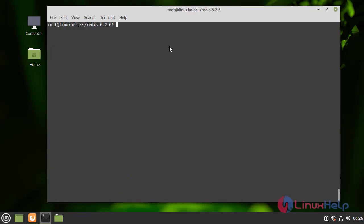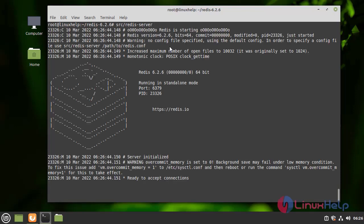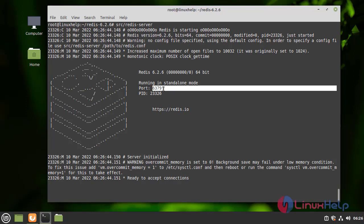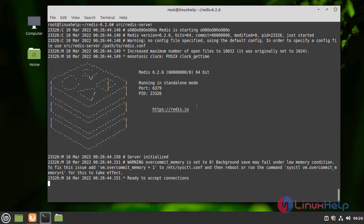In the source directory, type redis-server and press enter. Here, the port is given, and the bit is also given.